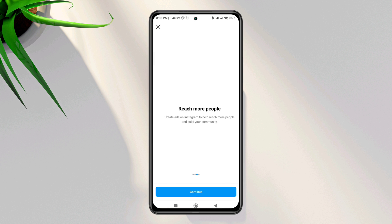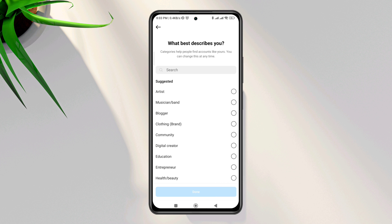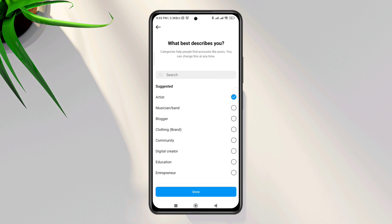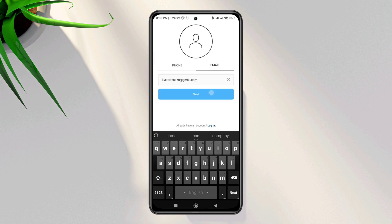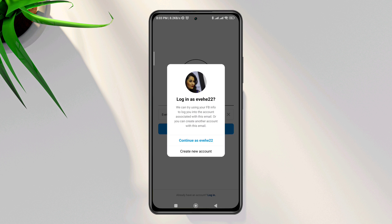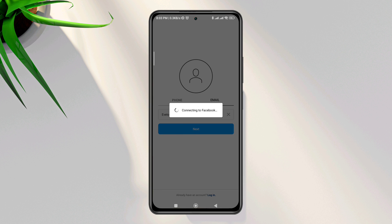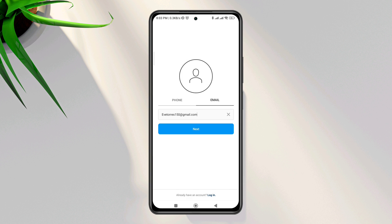Tap Continue four times, choose anything from here, tap Done, tap Text, tap Sharing to Other Apps, and choose your Facebook account. After that, go back to your main Settings option.